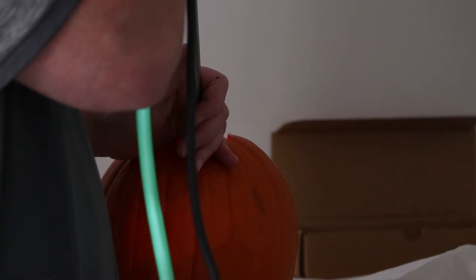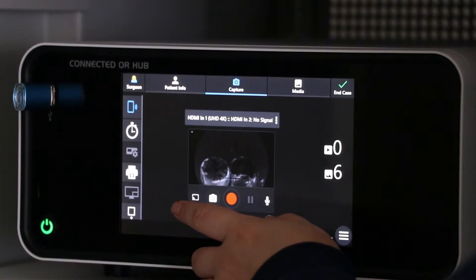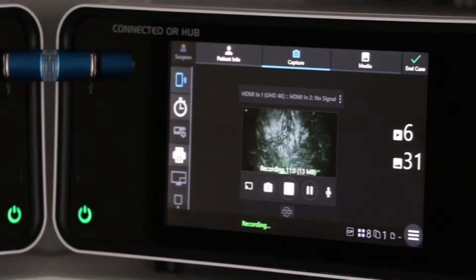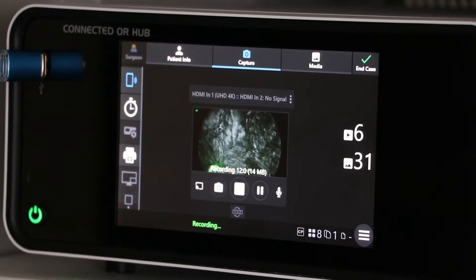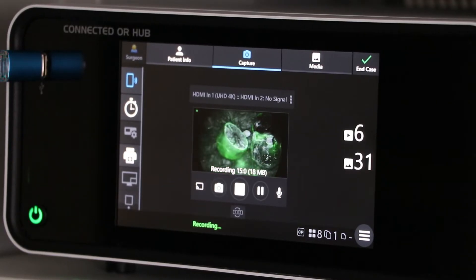This takes you to contrast mode, and pressing up again moves you to envy mode. To return to a standard 4K white light image, simply press the menu button.